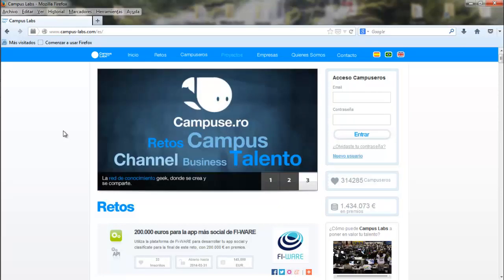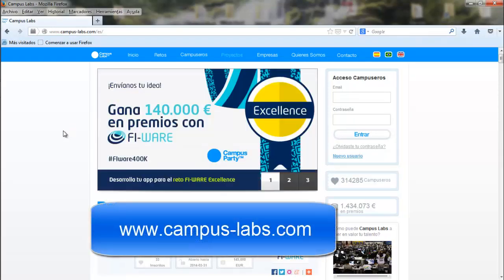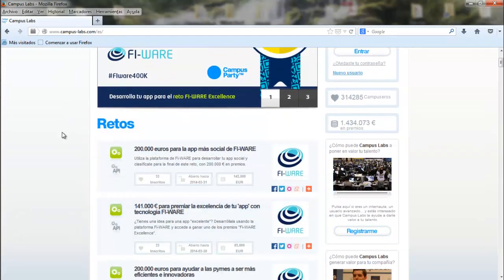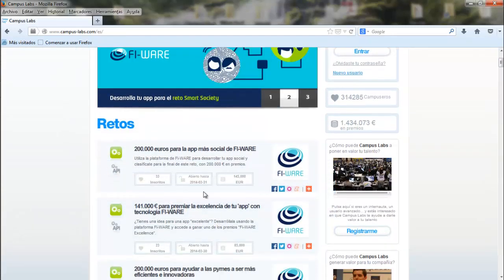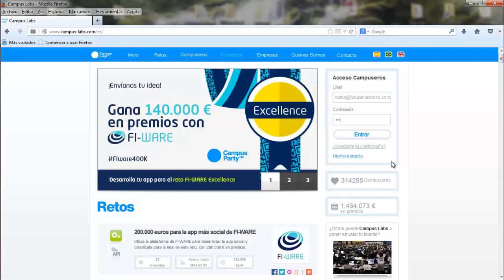How can you participate in the FIWARE challenge? You can participate by going to campuslabs.com. Right now, there are two challenges: one for social apps and another one for FIWARE excellence, a special challenge for the best FIWARE apps. You can participate in both of them if you want, but before that, you have to register in the platform.